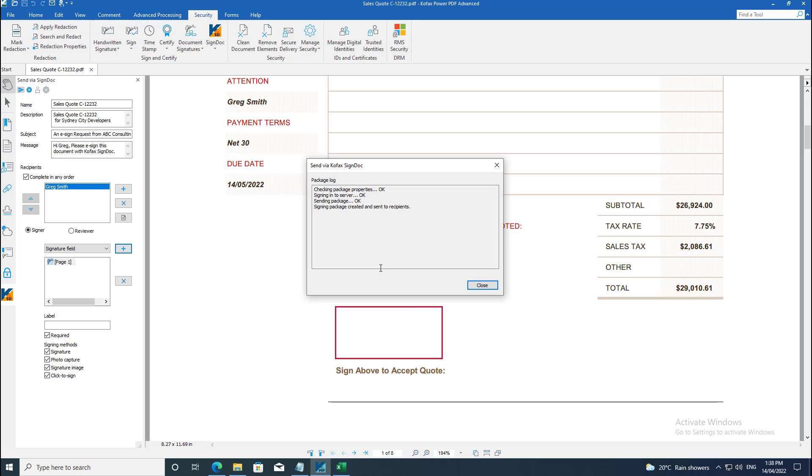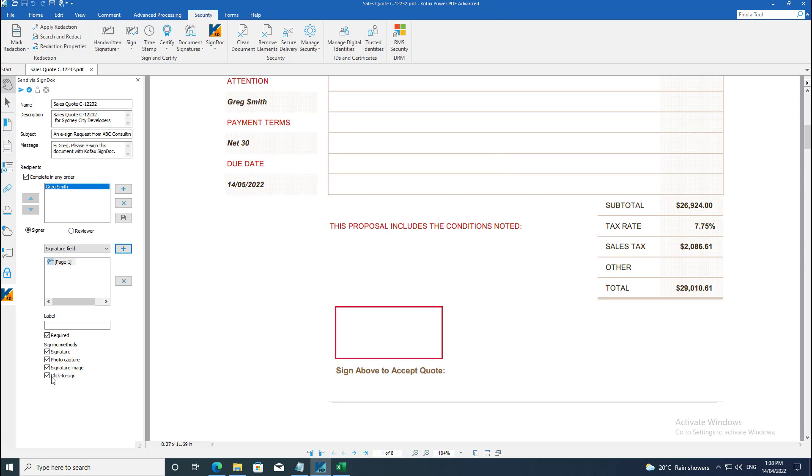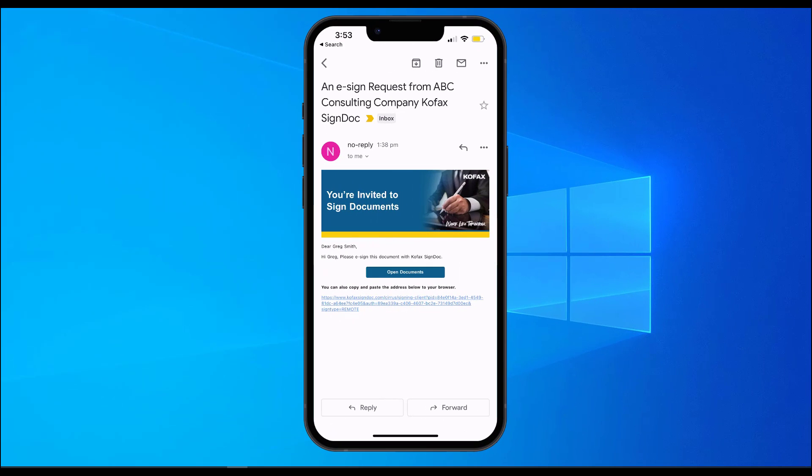This finishes the process on my end. I have easily created a sales quote, merged it with the terms and conditions of my proposal, and sent it off to the customer for digitally signing the document.